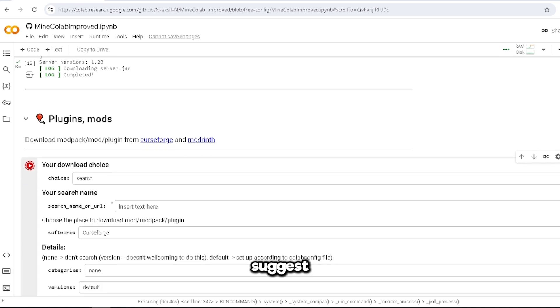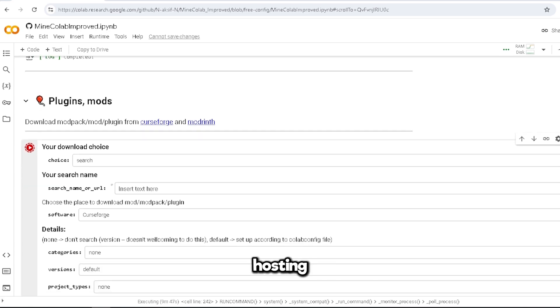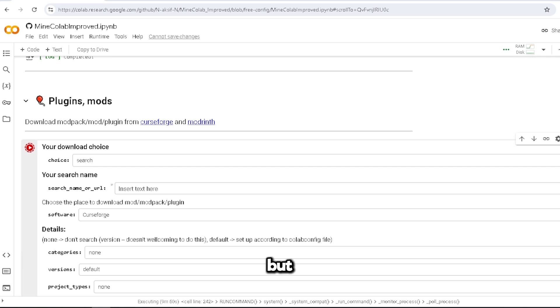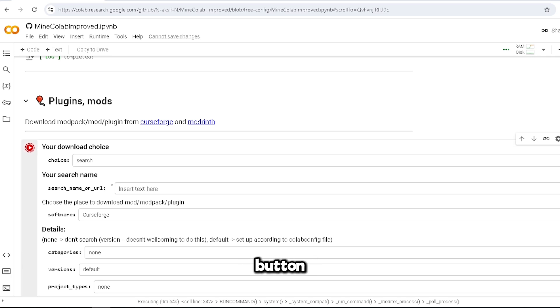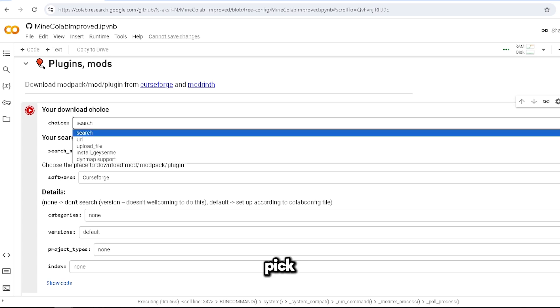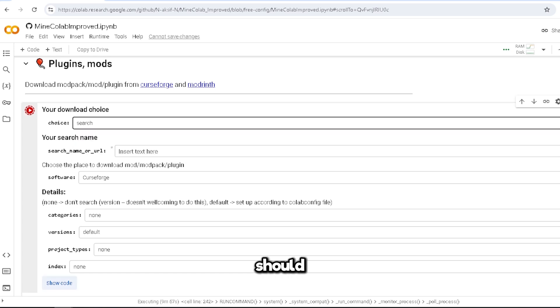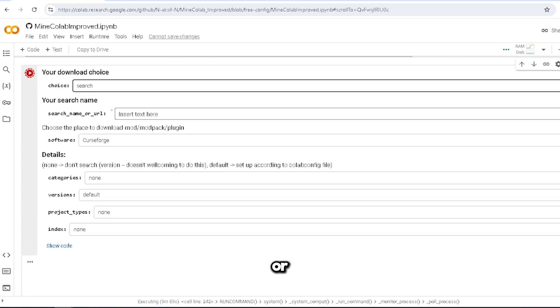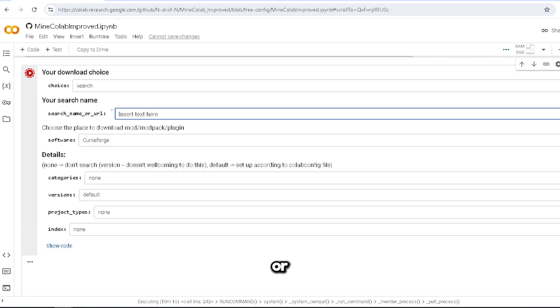But here it just says download the plugin/mod pack. Whatever, you click this button, and then you pick it. There should be like an upload option or choose option. So yeah, search name or URL.